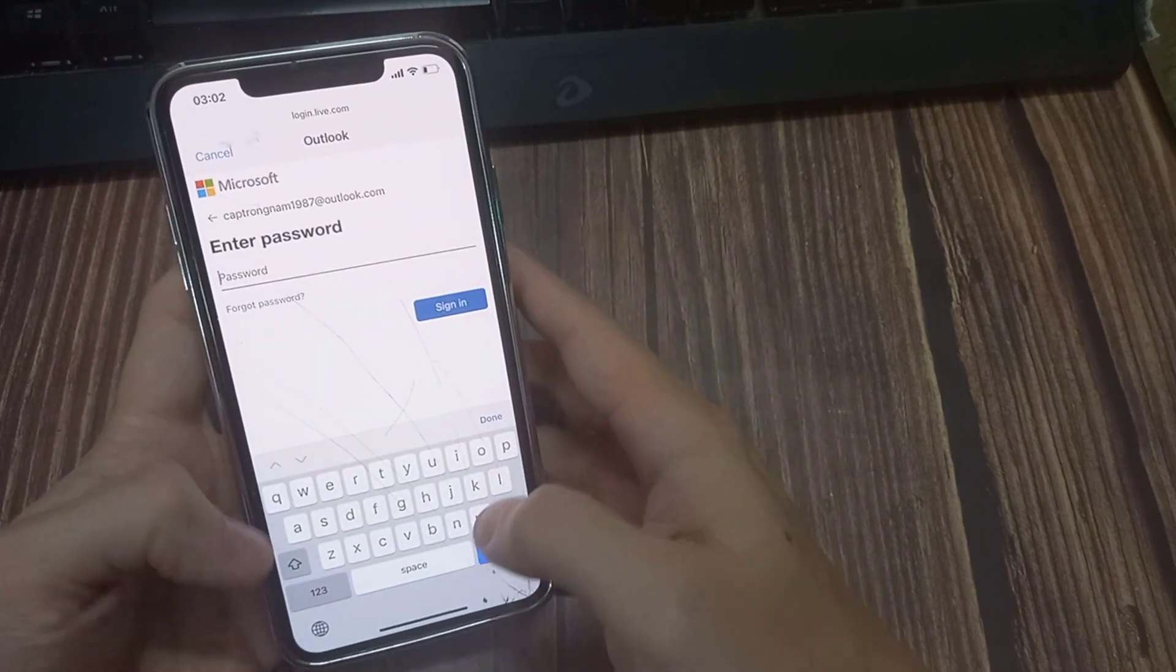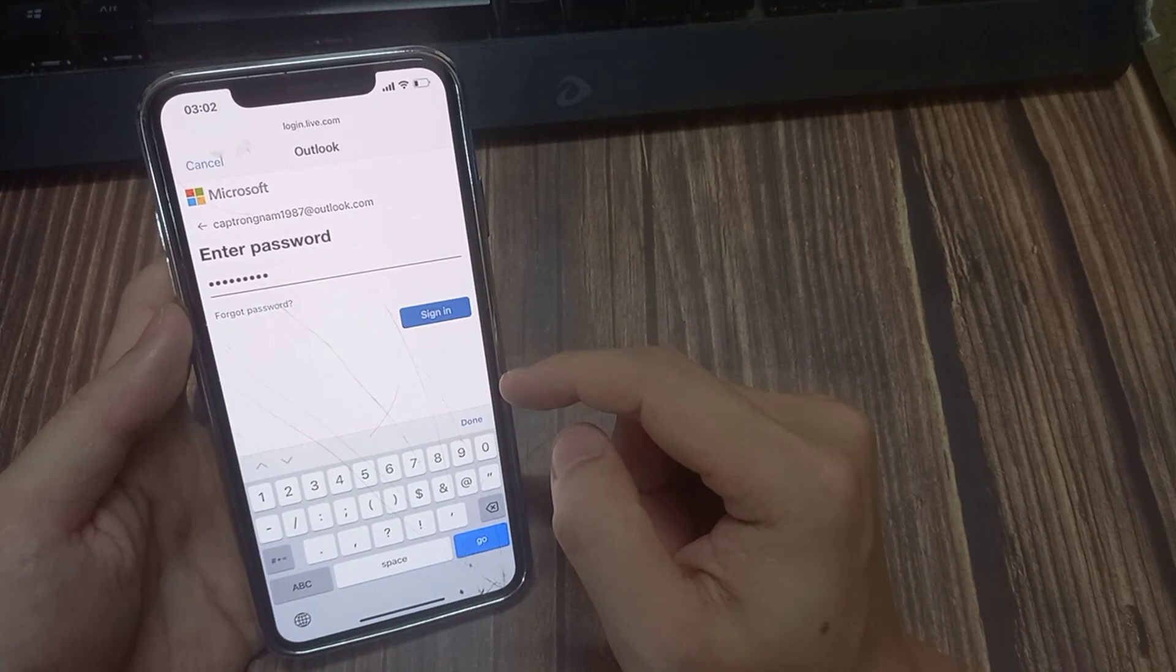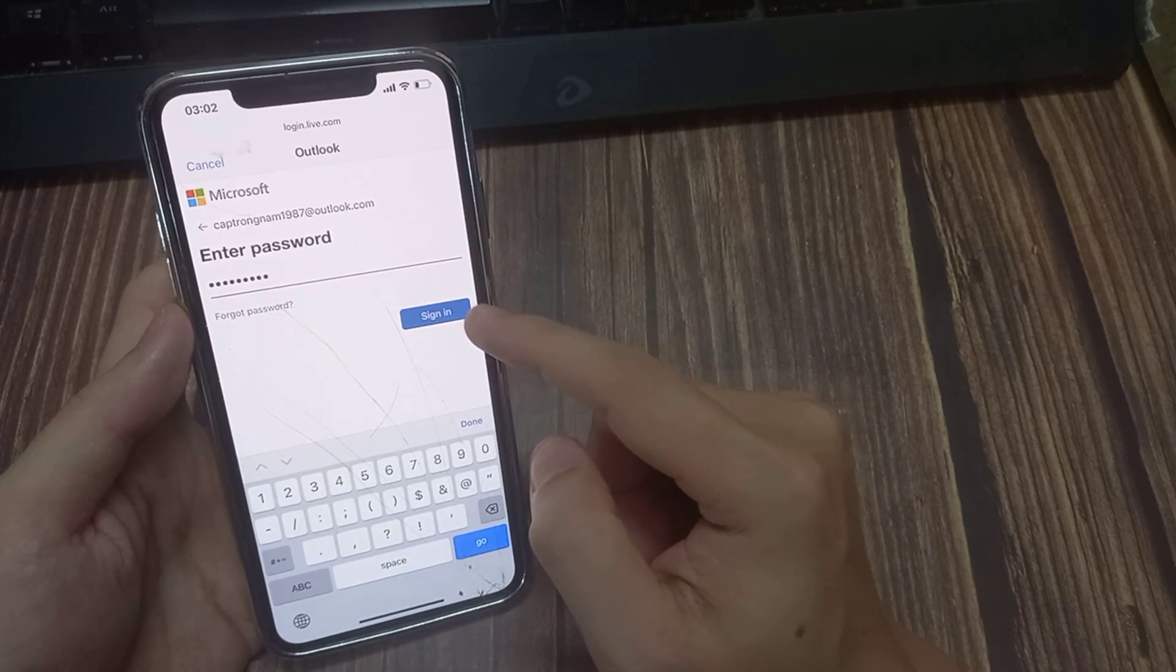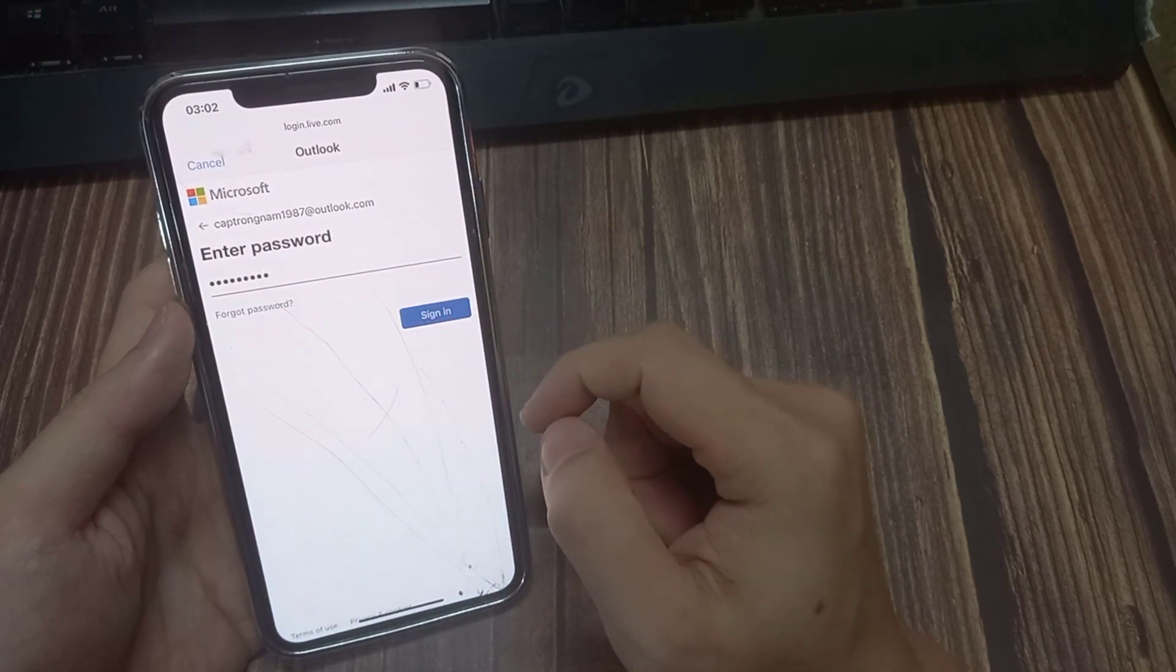Now put in the account password. Once you have entered the password, tap on the Sign In button.